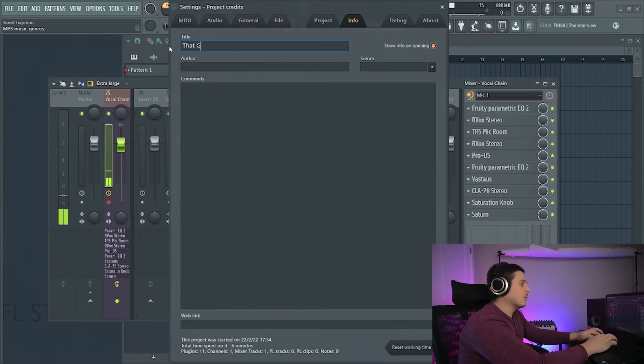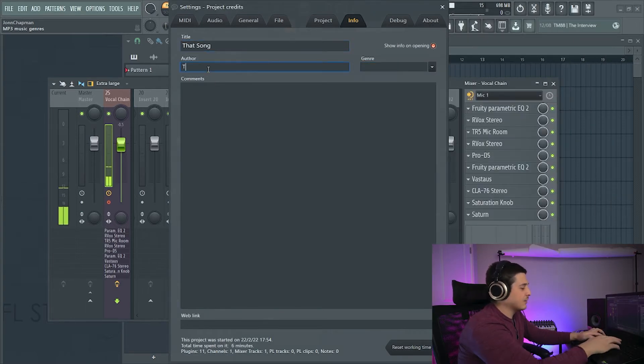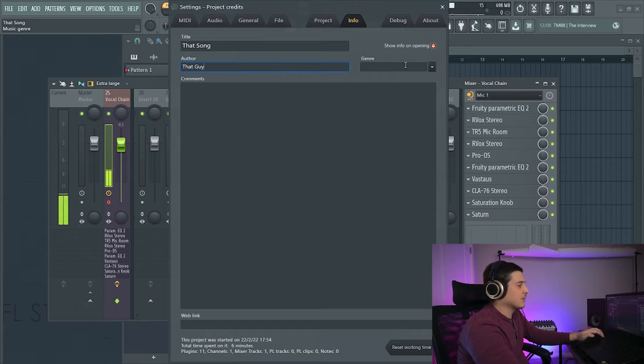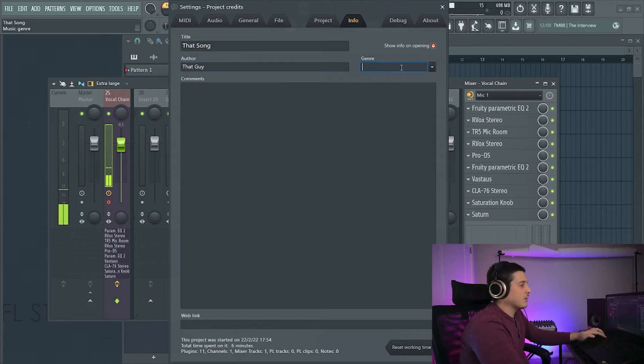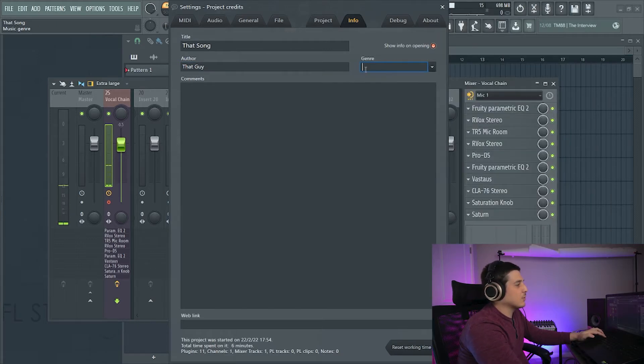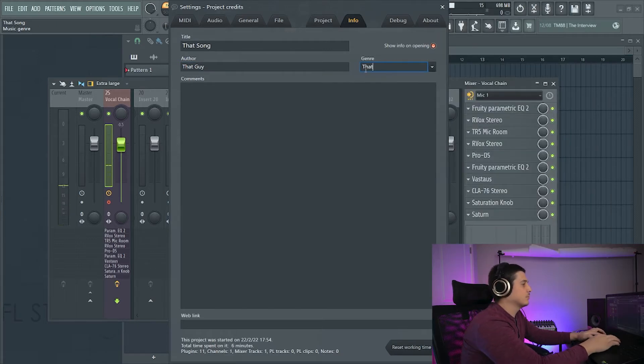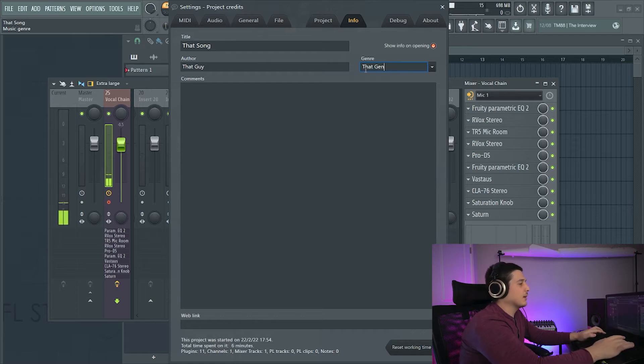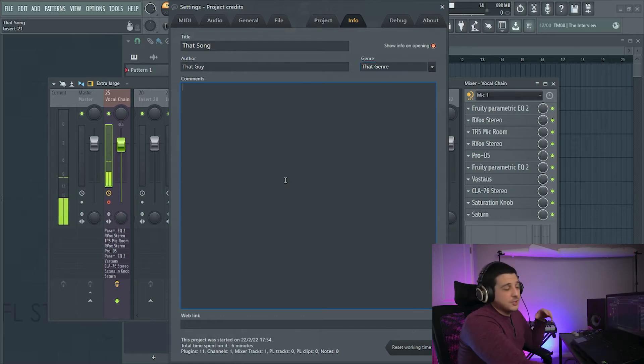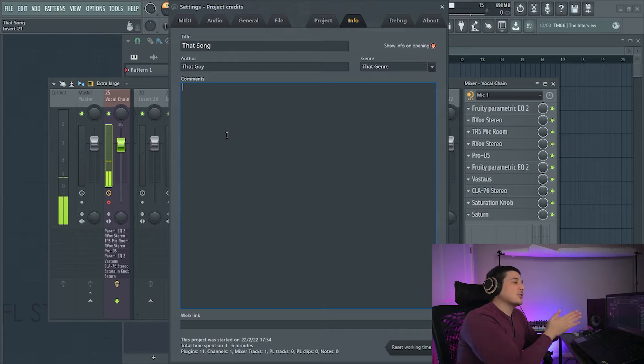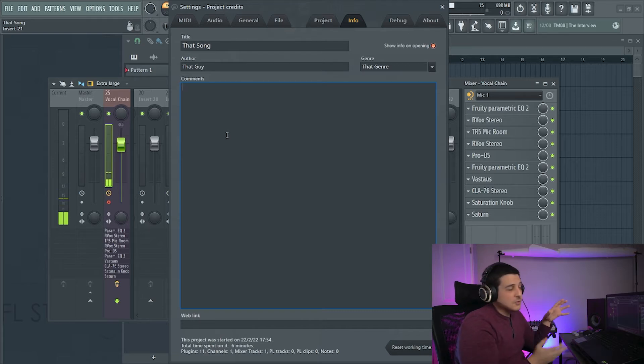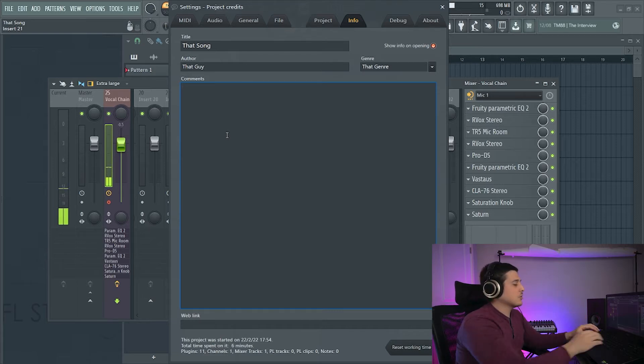So if we wanted to fill that in, we could fill it in as whatever and we can pre-choose a genre or we could fill it out like that. The comments section is great for if you're sharing your project or if you need to put notes for different versions.